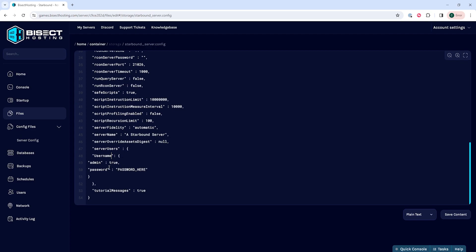Then we need to keep the admin true line. If you ever want to remove admin permission, you just change this line to false. And then we are going to want to change the password. Where it says password here, we're just going to input a password between these quotation marks. For this, we're just going to use password, but make sure you use a strong password that no one can easily guess, but you can share to the user that needs it.